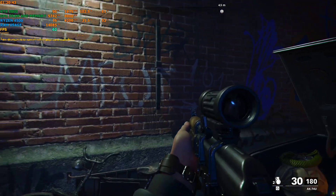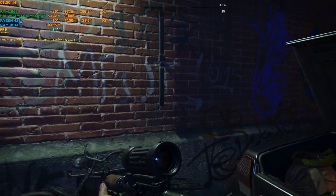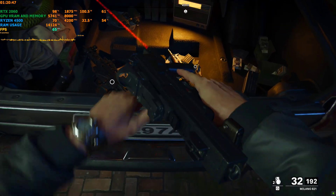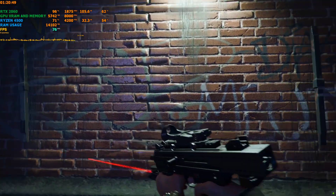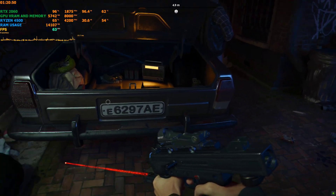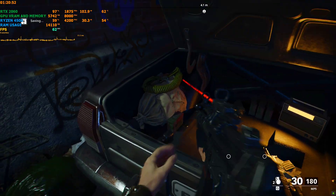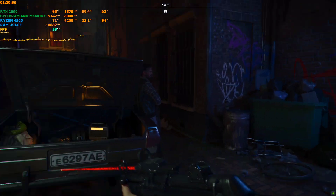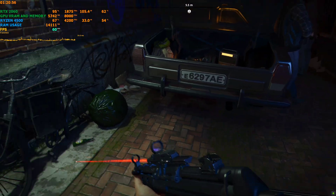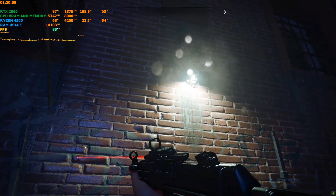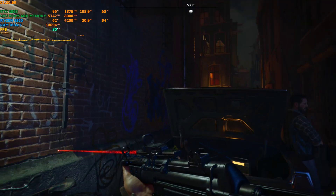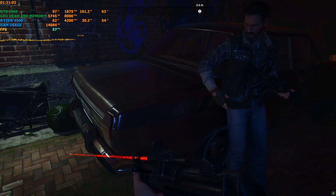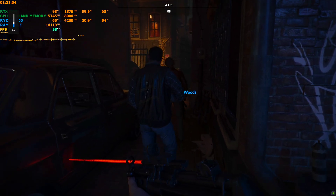In this one, I'm trying Call of Duty Black Ops Cold War. I've been using this mod on the campaign version of the game. Do not use this on multiplayer — it could cause your account to get banned. So even if you use it, use it at your own caution.